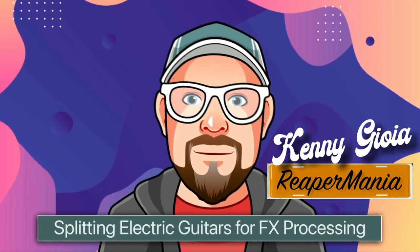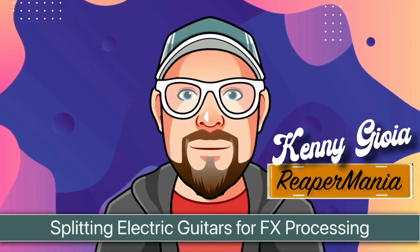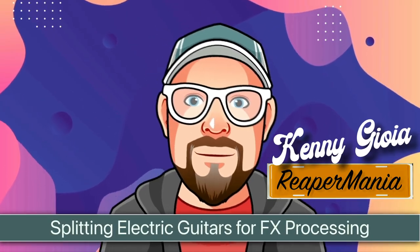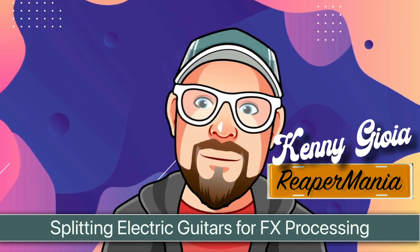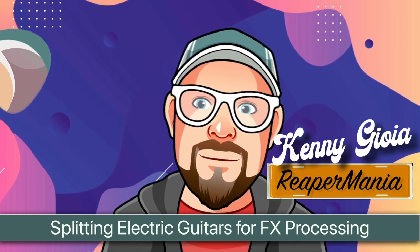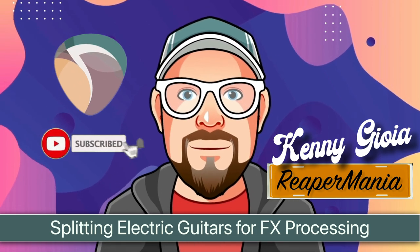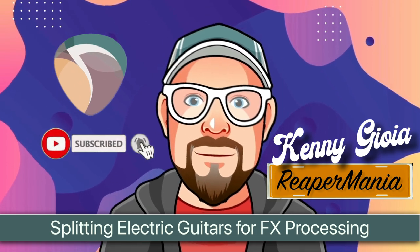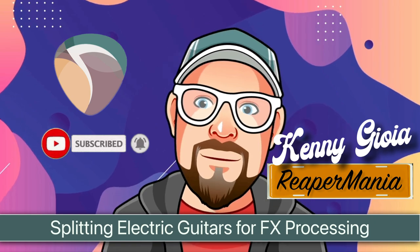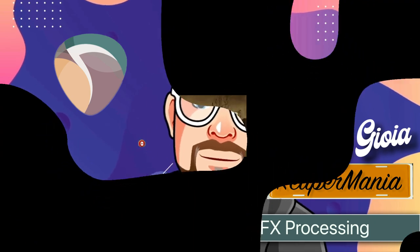So, that's pretty much it. That's how to split electric guitars for effects processing in Reaper. I hope you learned something, hope you could use it, and I'll see you next time. Thanks.